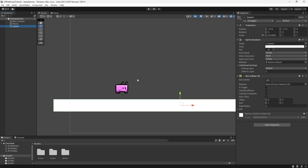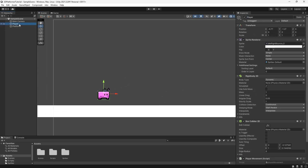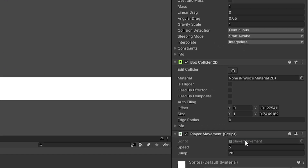We still have this square platform here, which we can just rename to 'platform'. Now if we select our player, we have our player movement script from the last video and we're also going to handle our ground check from here. So let's double click to open this up in Visual Studio.